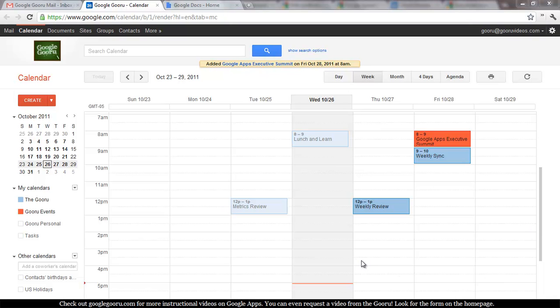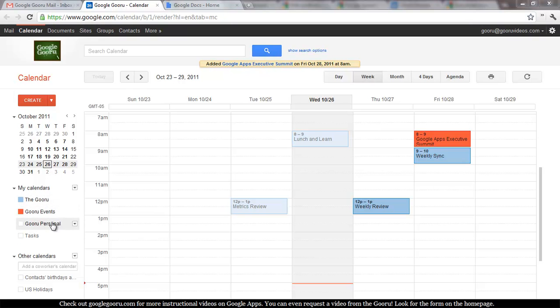You'll see on my screen right now I have four calendars under my calendars. These are the only calendars that you can make public. That is, calendars that you own. You can't make anyone else's calendars under other calendars public.